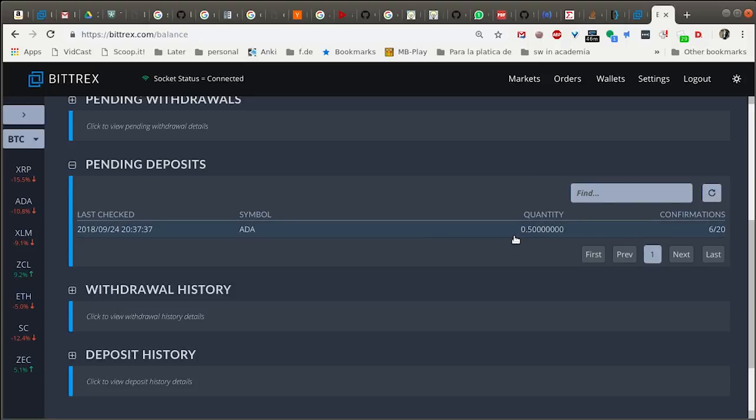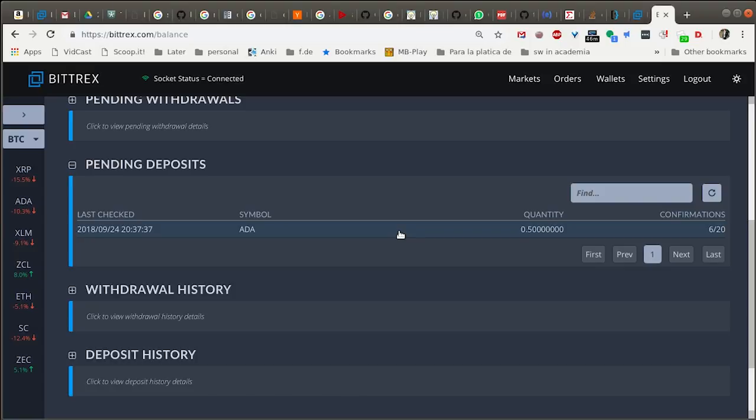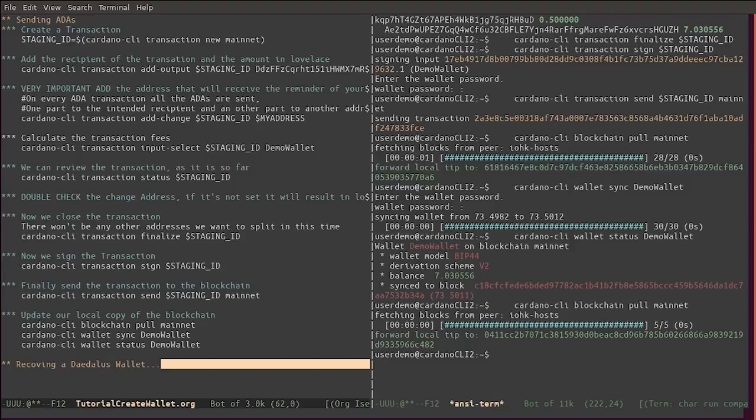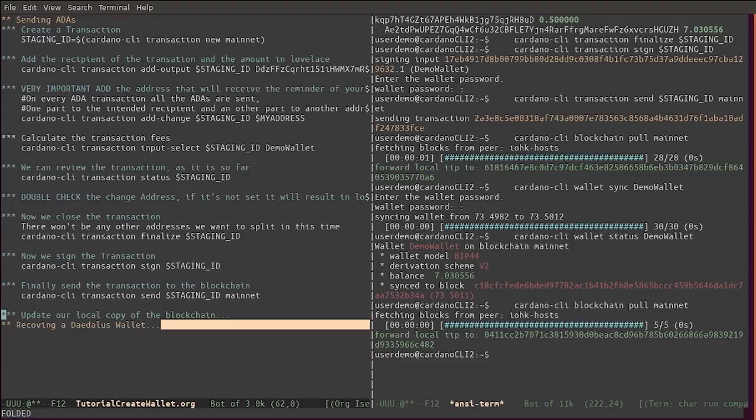Here you see, this is my transaction on Bittrex, and this already has 6 of 20 confirmations in order to be deposited. That's how you go about receiving and sending ADA. Again, it's very important that you add a change address that will receive the remainder of your ADA. If not, this will result in lost funds.